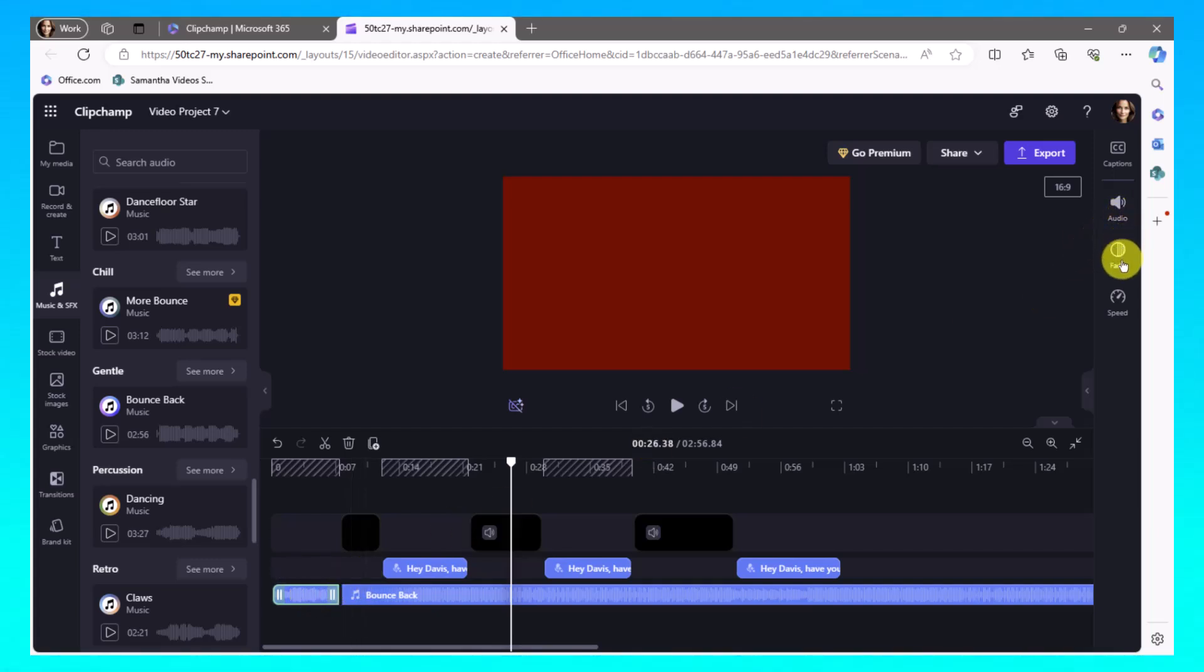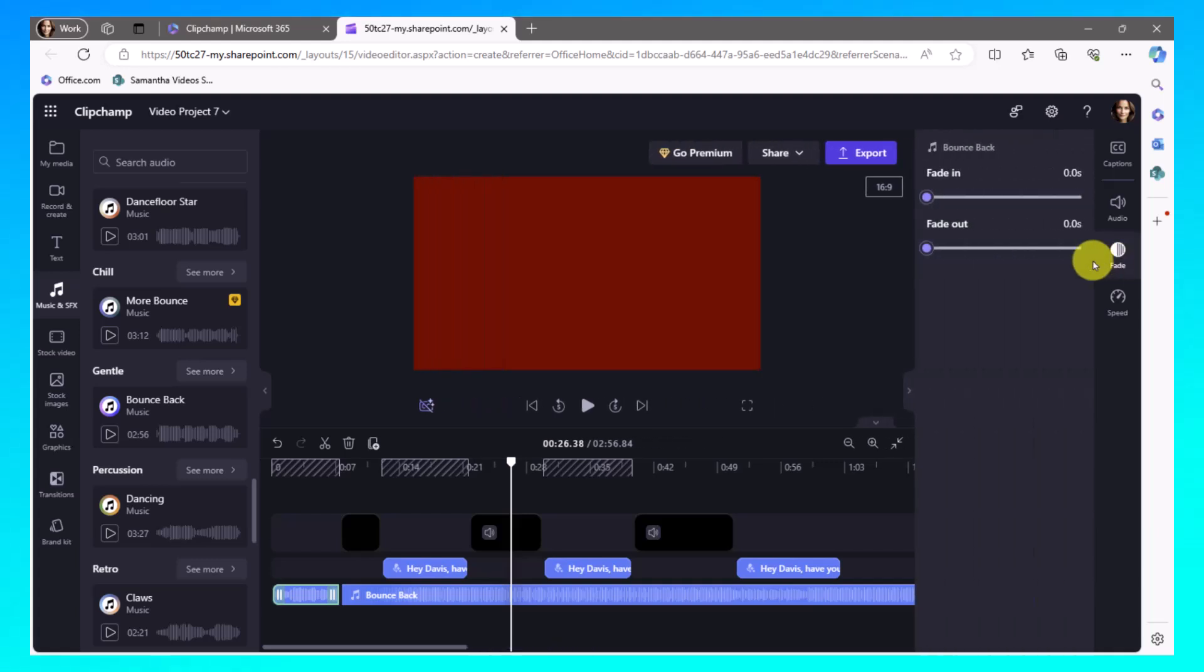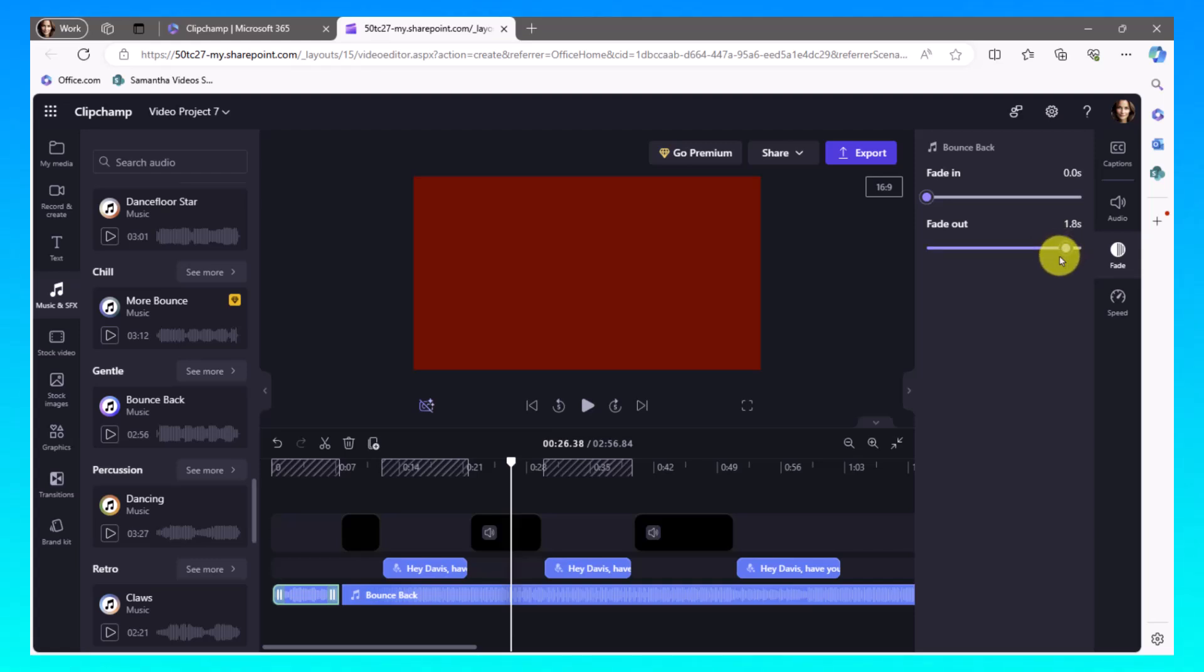So I'm going to go over here to fade. And choose to fade out over a 1.6. Well, let me just make it a 1.8 seconds. So this is going to fade out at 1.8 seconds.